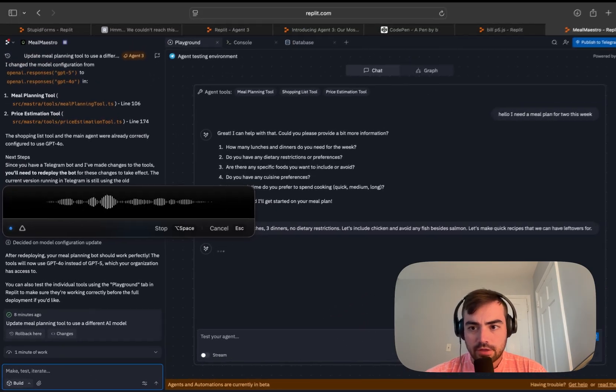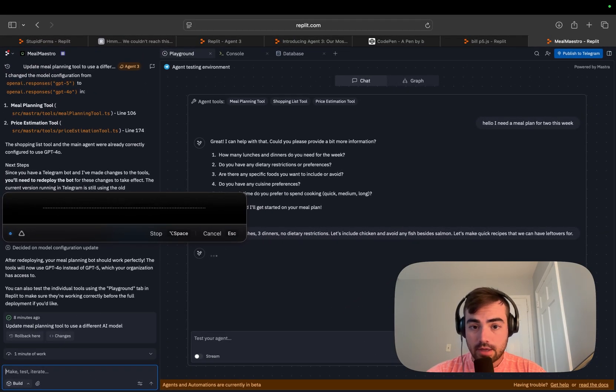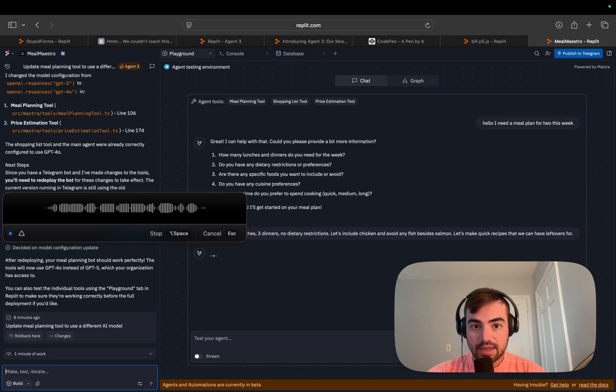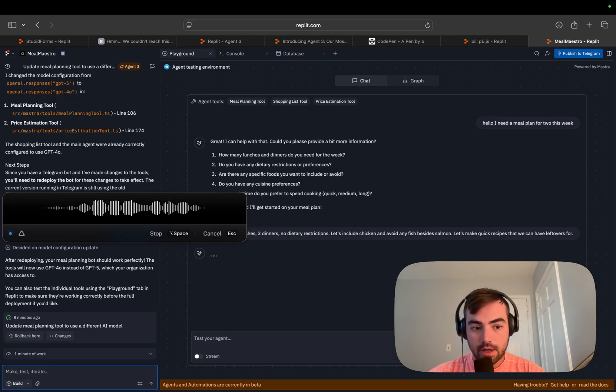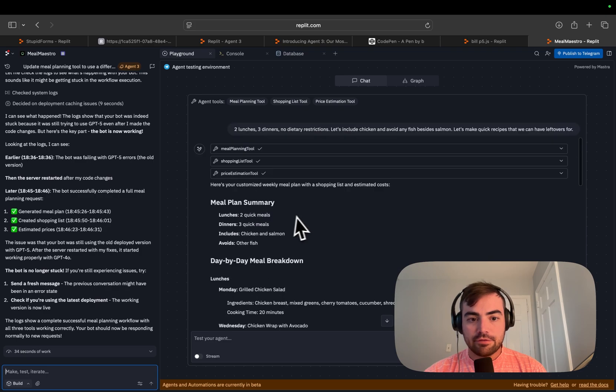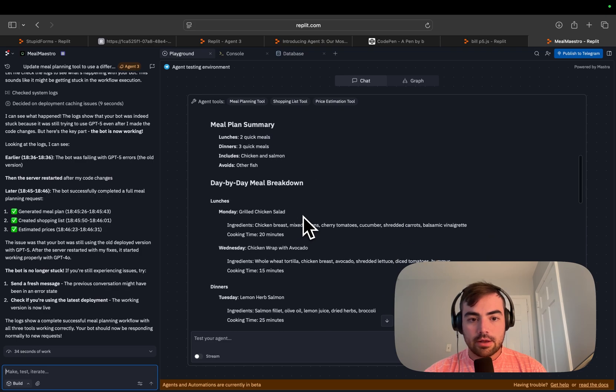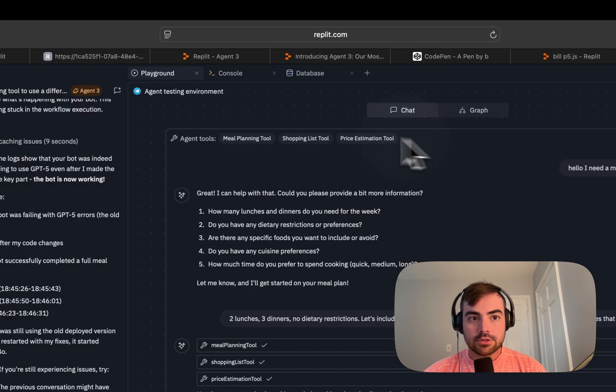So this is taking an interesting amount of time. The agent's been stuck thinking for like a minute after I answered, could you please provide a bit more information question? Can you figure out why? So we need to debug. And it fixed our Telegram bot. So let's start this from scratch.